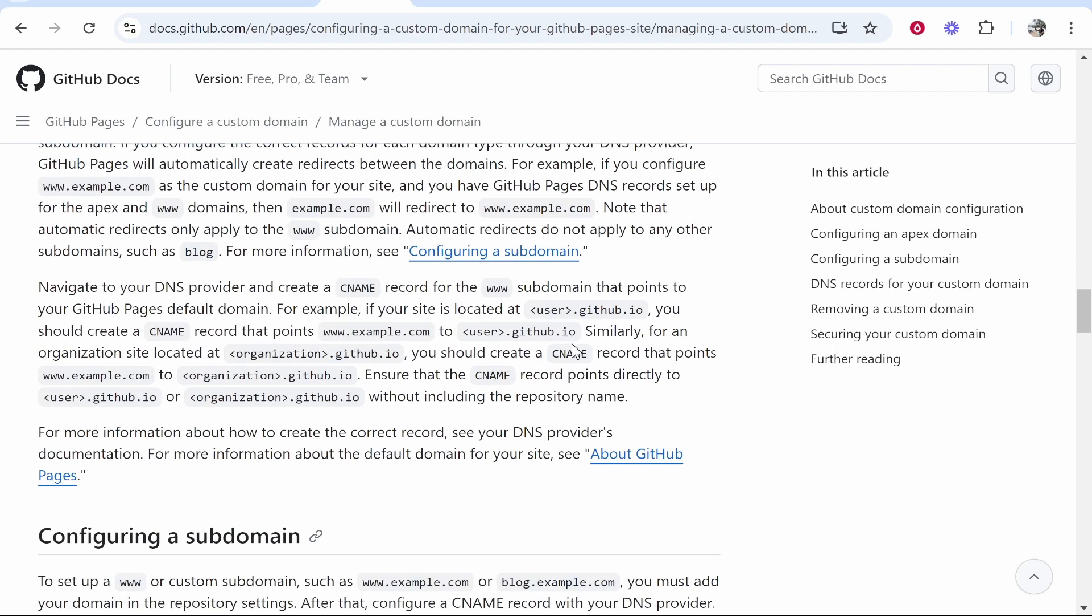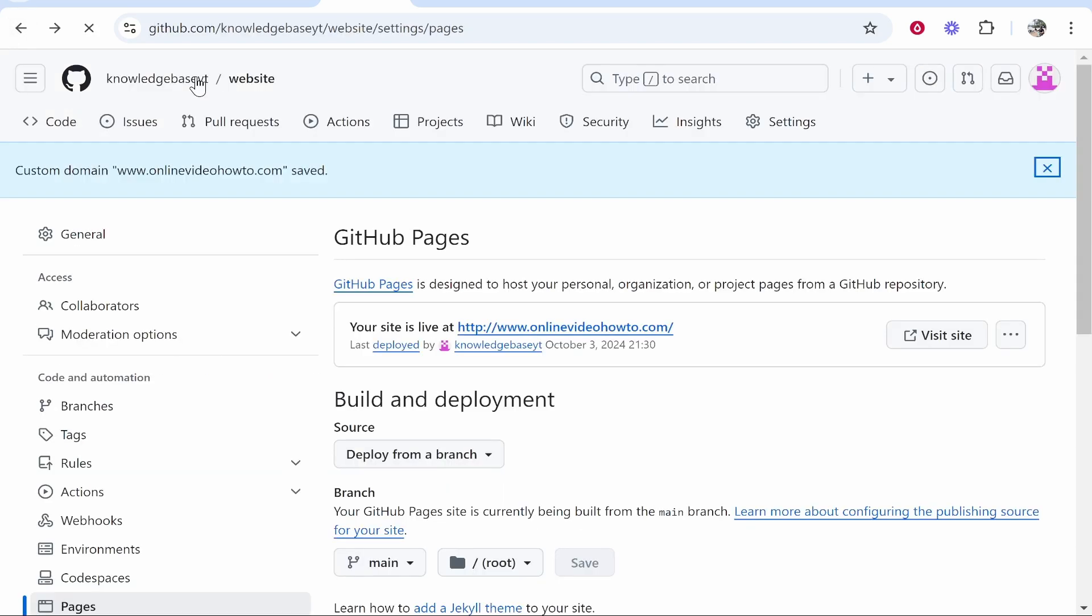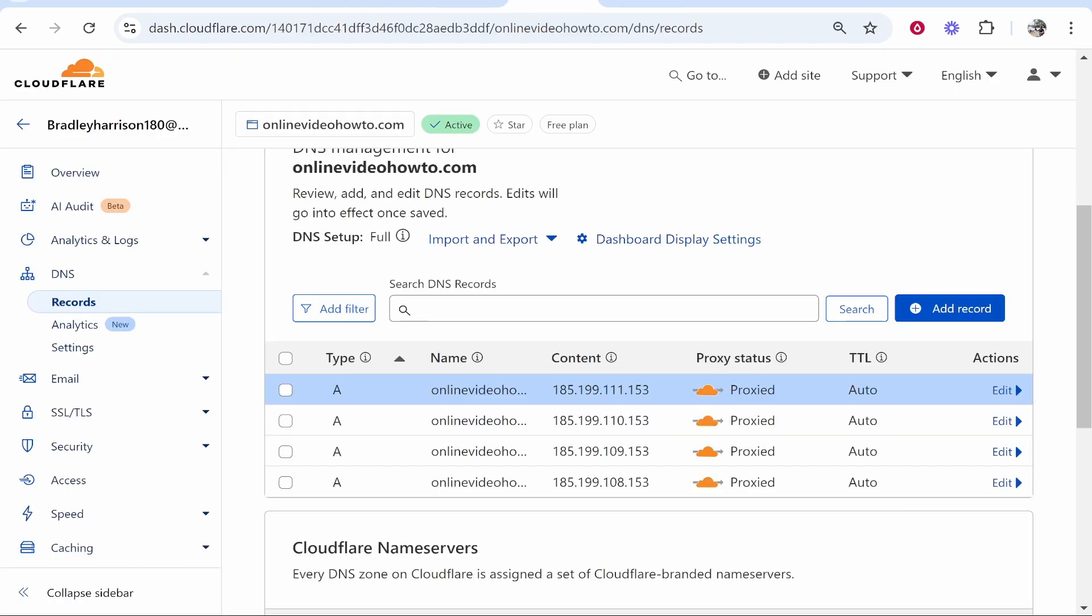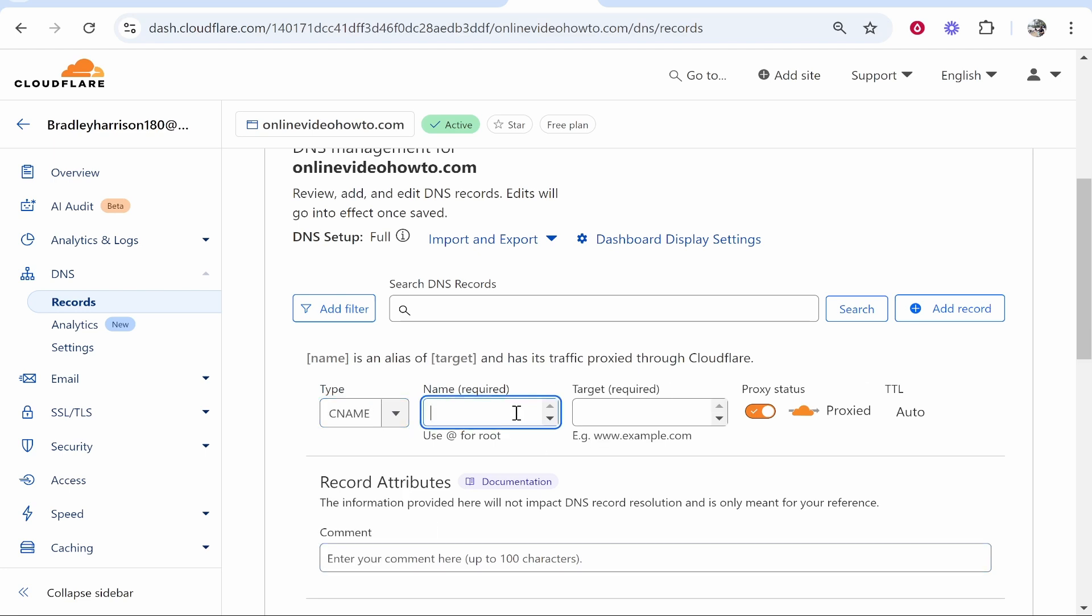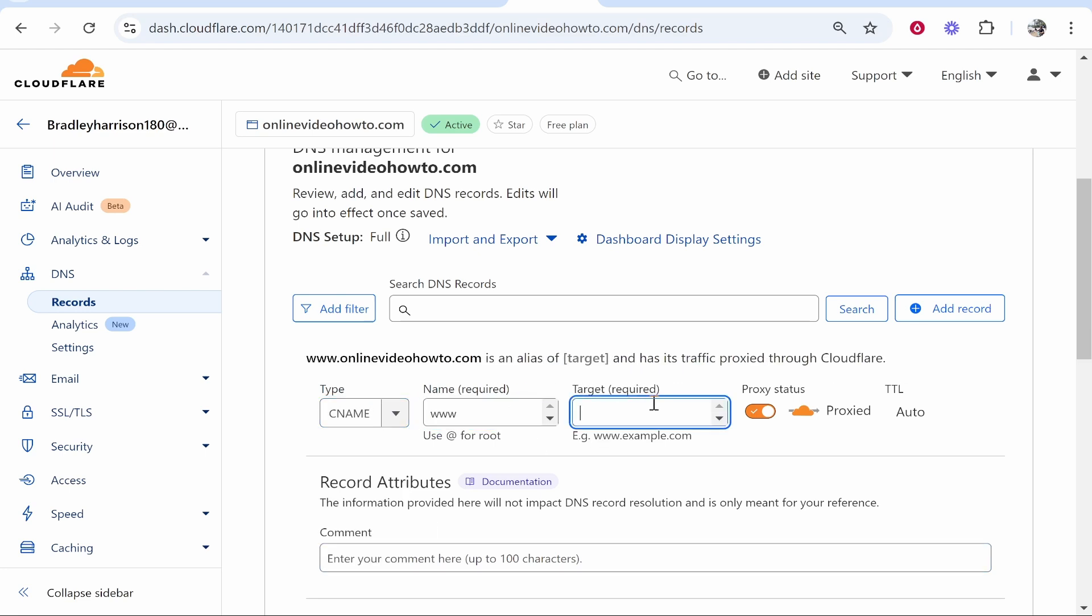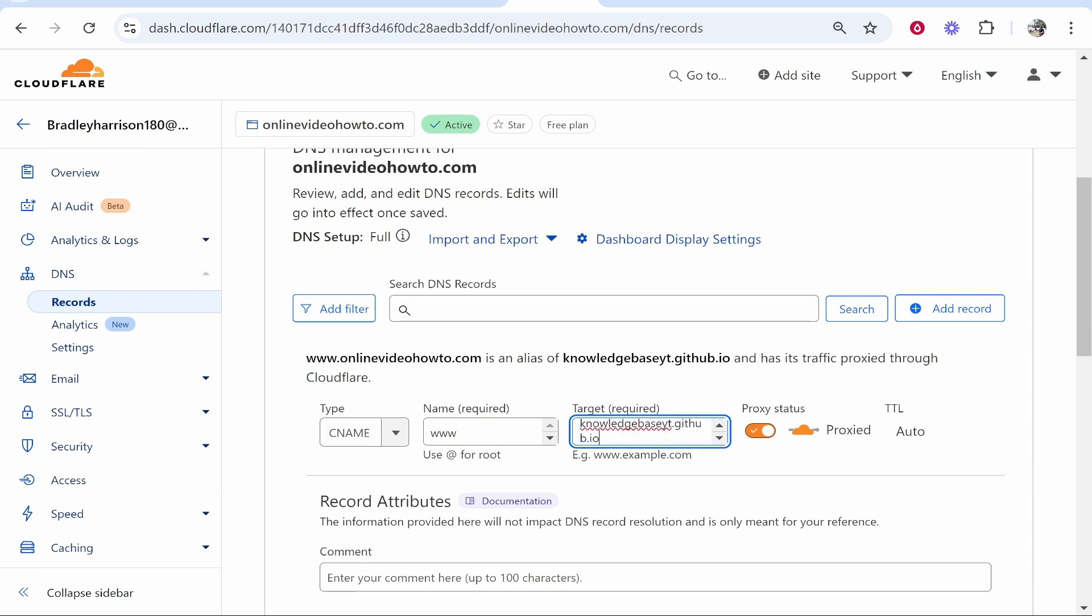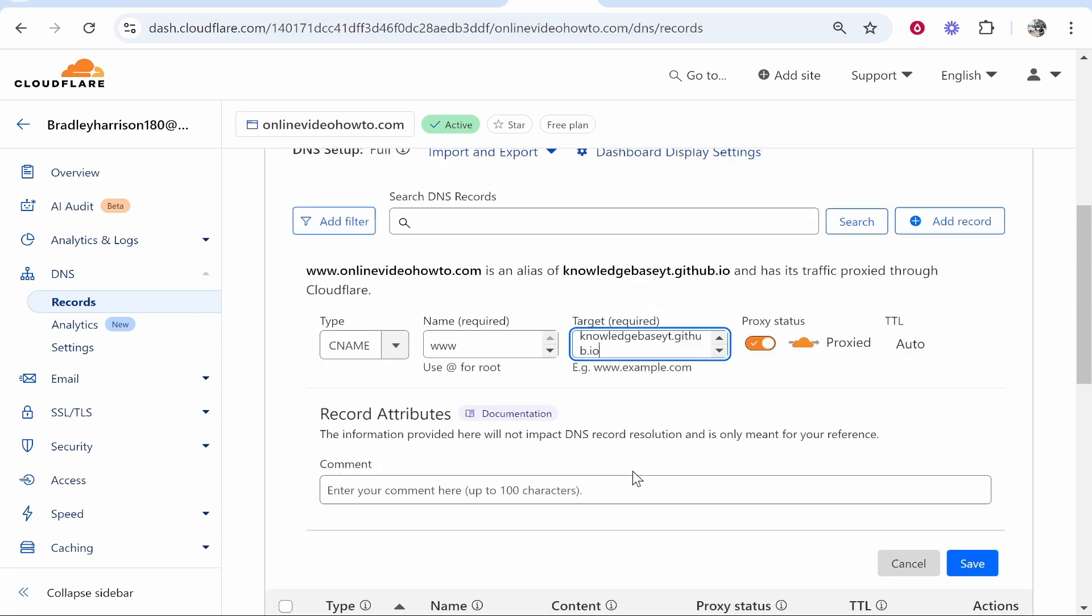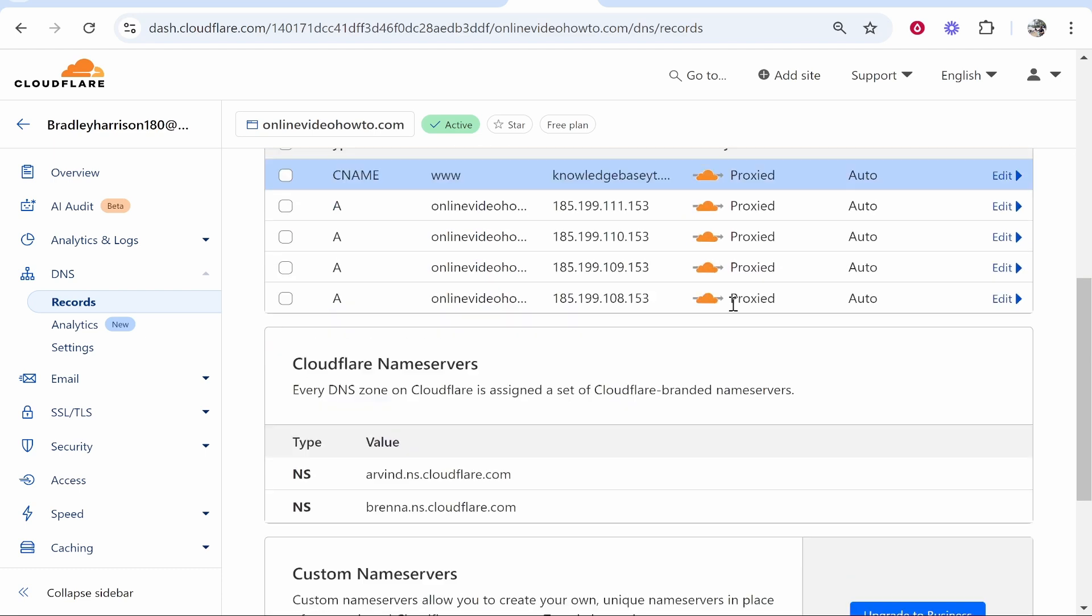Here this explains that you need to create a CNAME record pointing to your username.github.io. If you go back a couple times you'll see in the top left your username. My username is knowledgebase.yt. So go to Cloudflare, add record. We need to add a CNAME record. Type www. For the target type out your GitHub username - mine is knowledgebase.yt - then type .github.io. Very simple: yourusername.github.io. Once you've done that click Save and that should add that CNAME record.